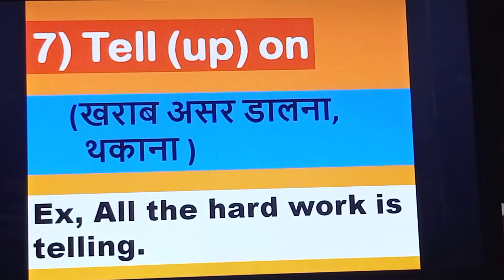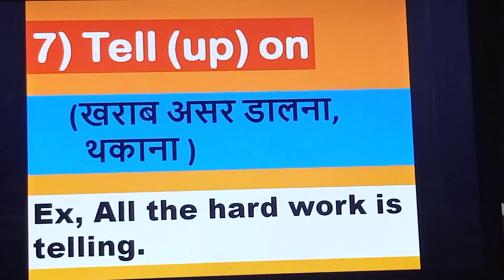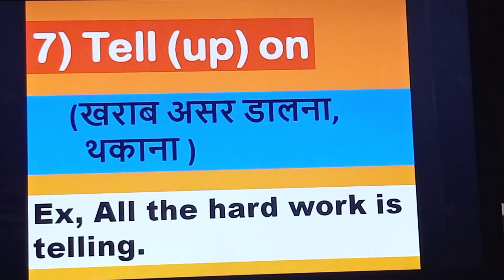Next one is tell up. All the hard work is telling up. This is the use of tell up in a sentence.